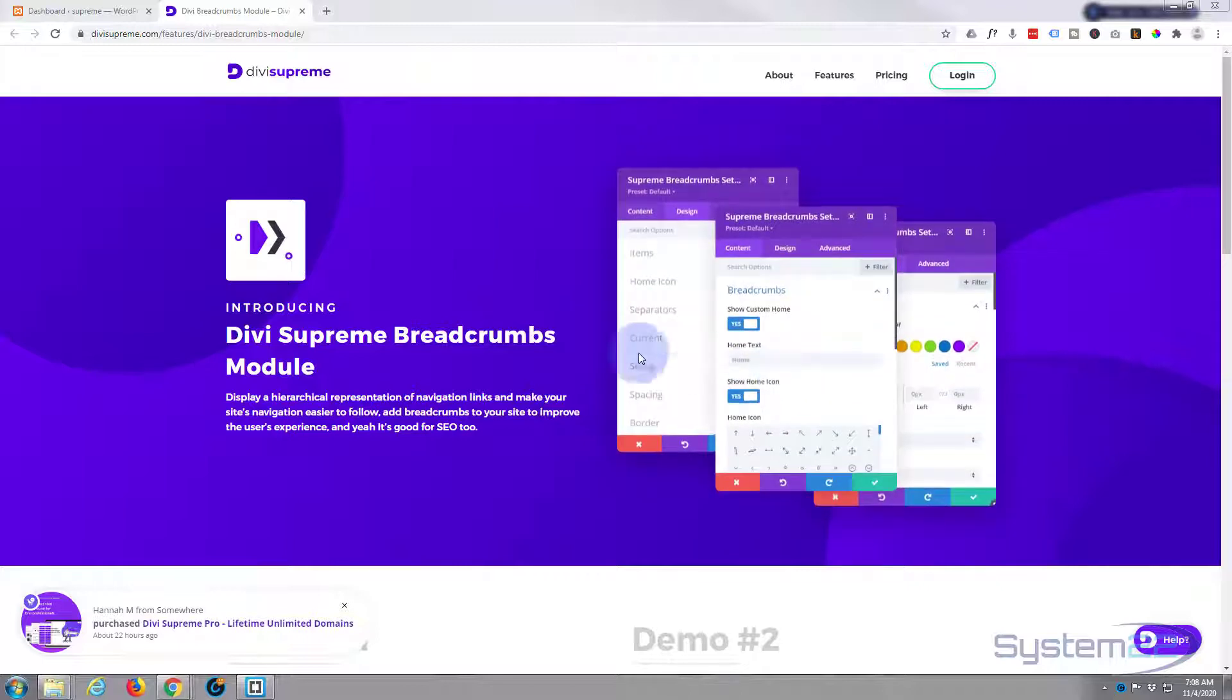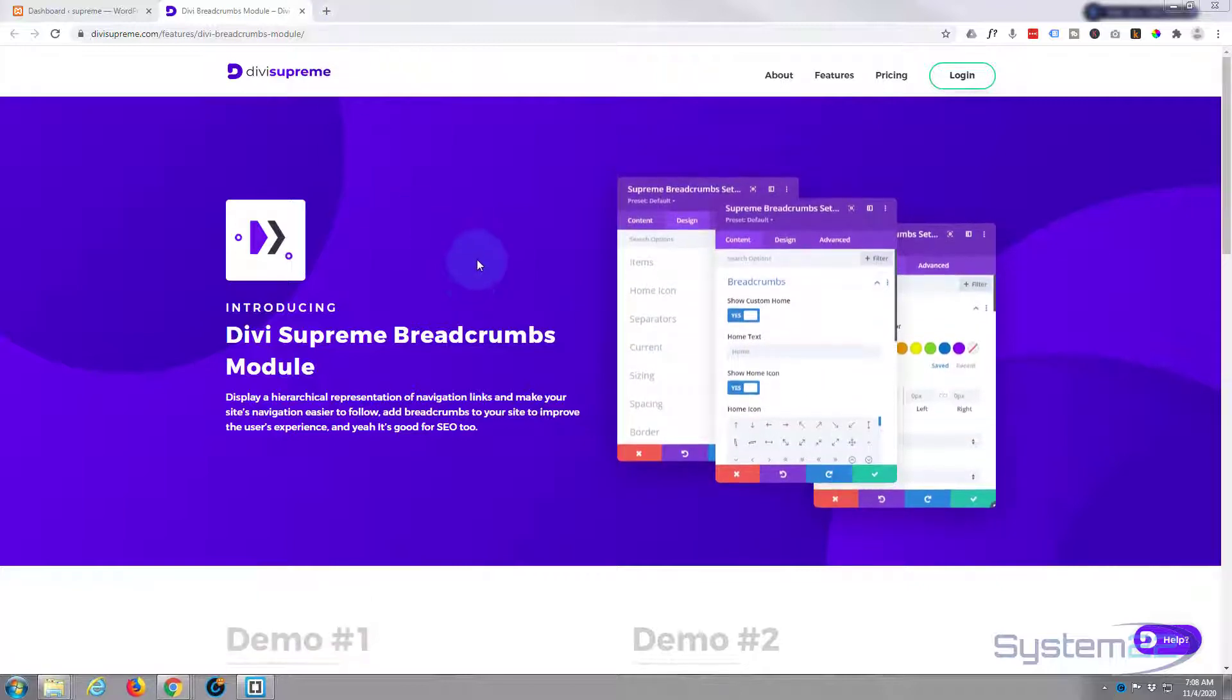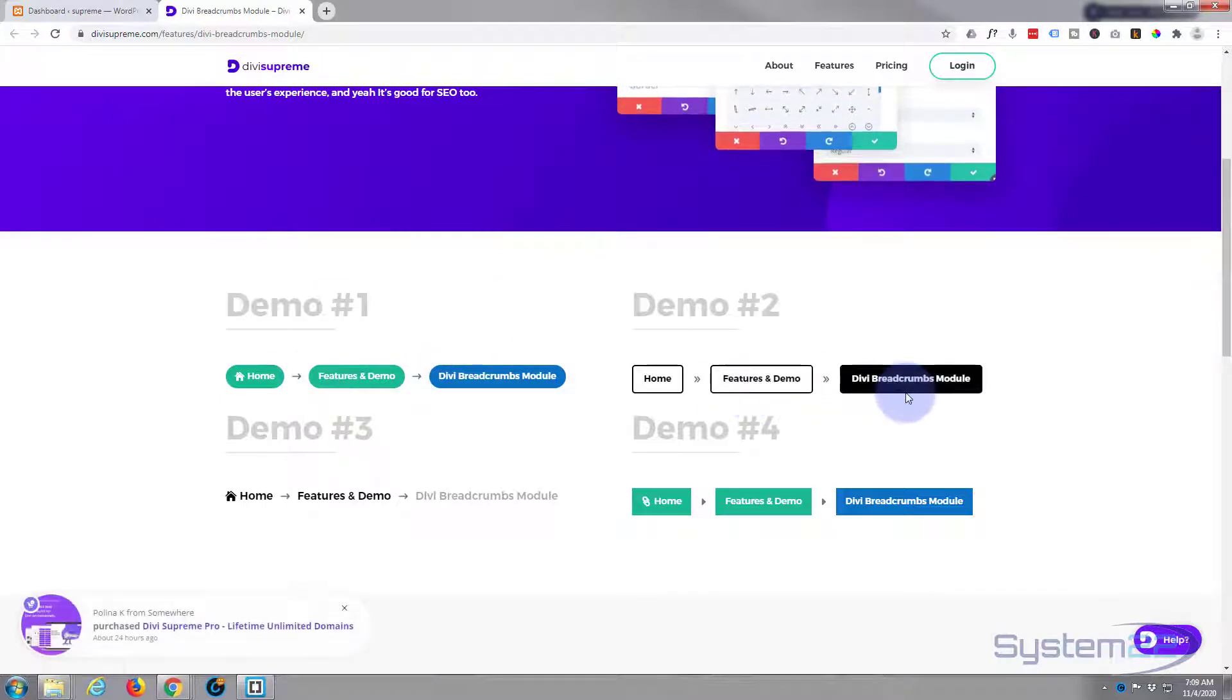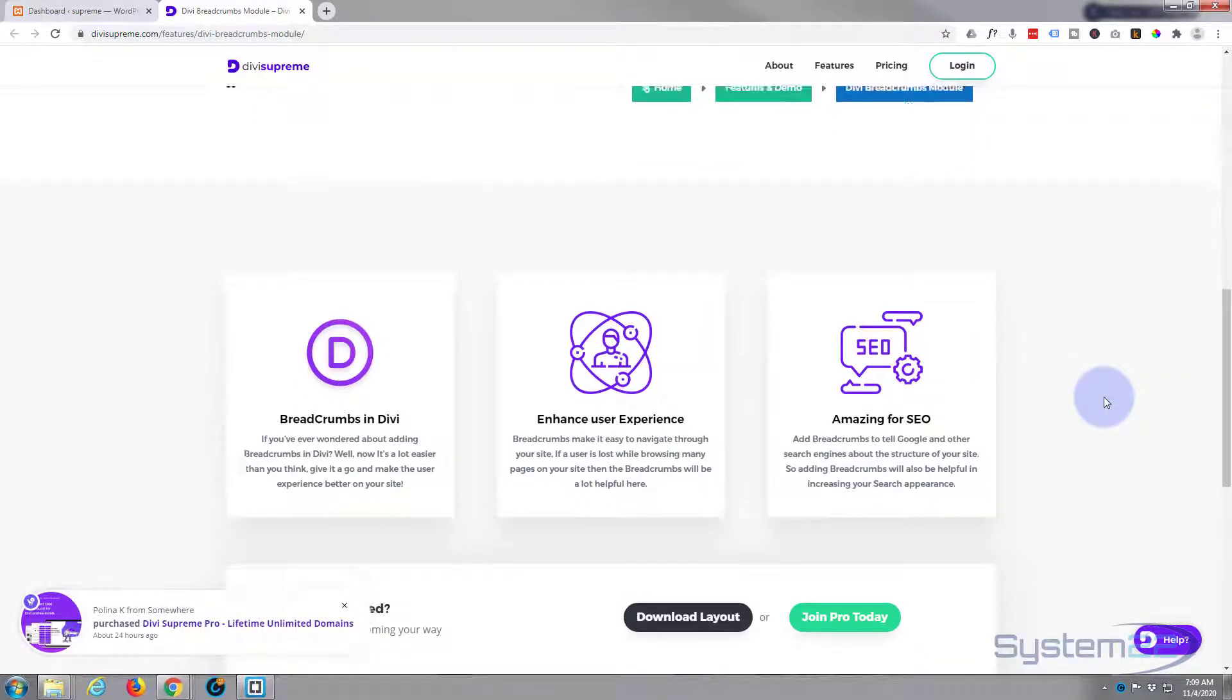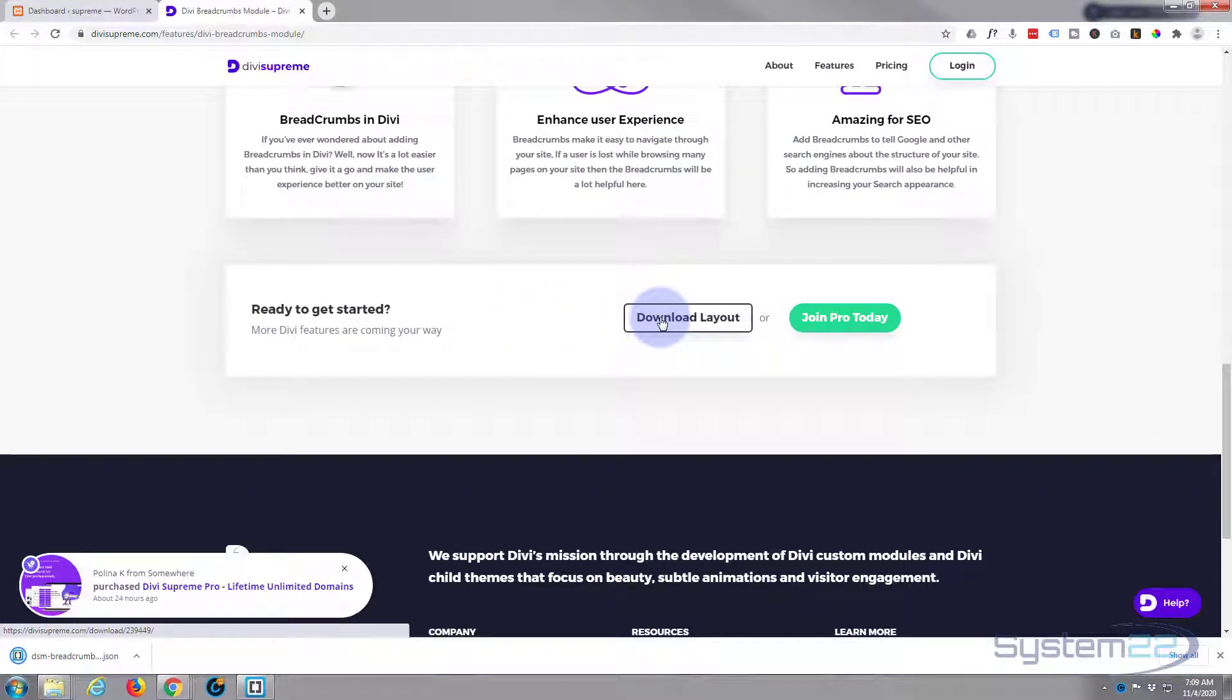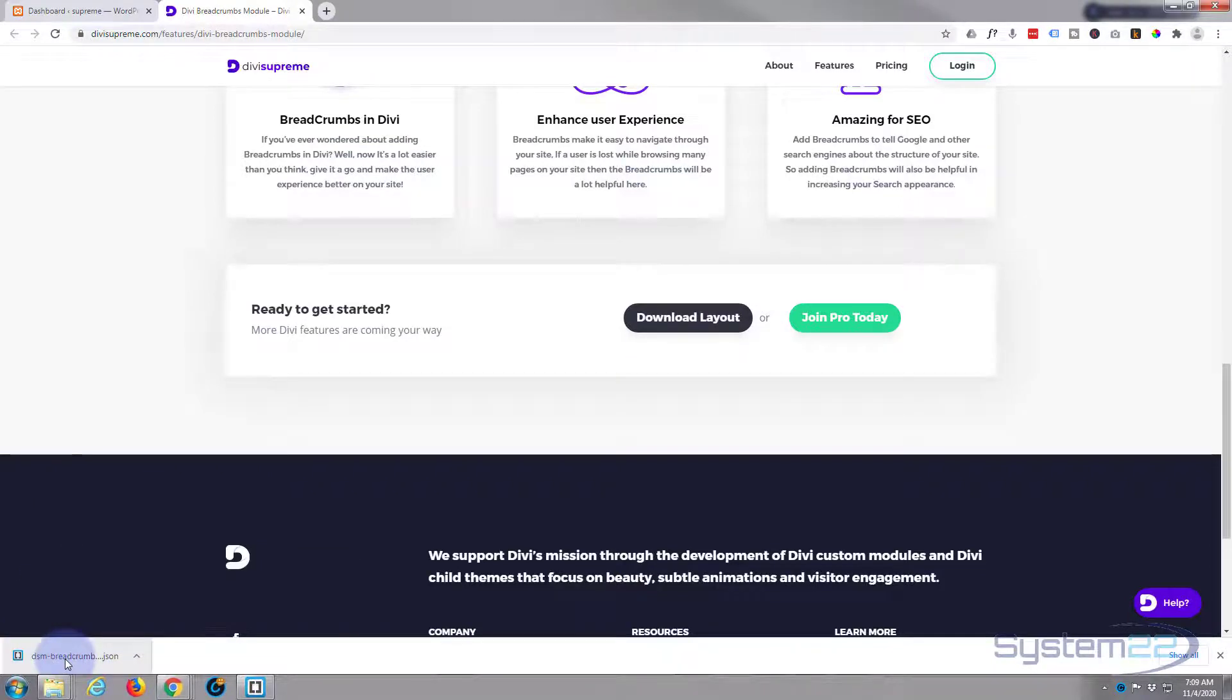Now they've got a free download you can download here. I'll put this link below if you want to use the download. It's got some nice examples here, just roll on down and hit the download layout. I'm using Google Chrome so mine's downloaded it to my browser window here.